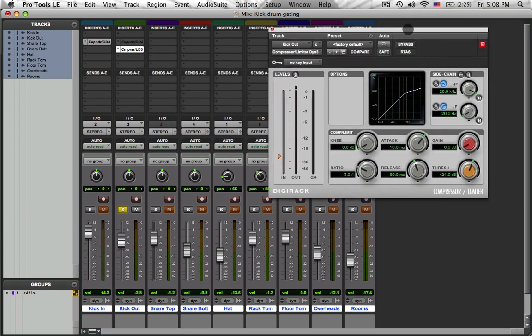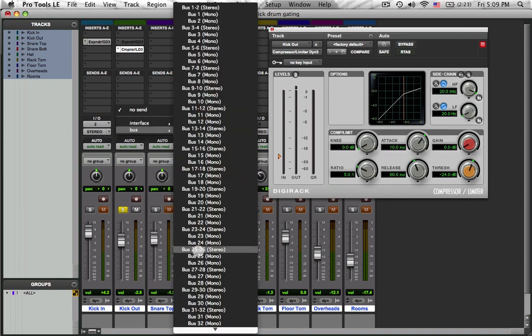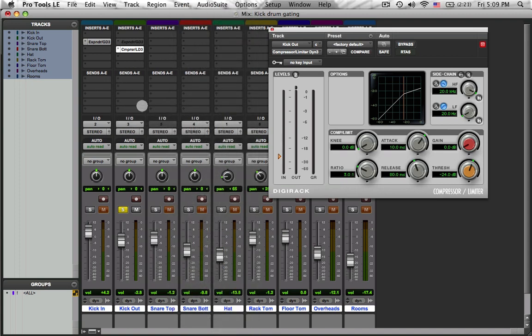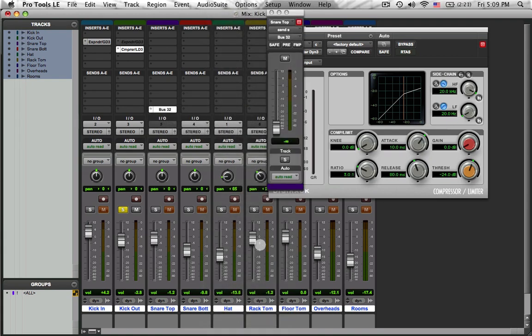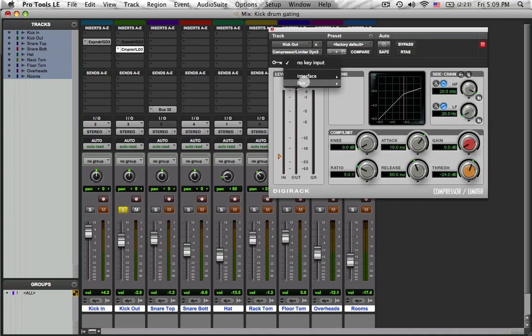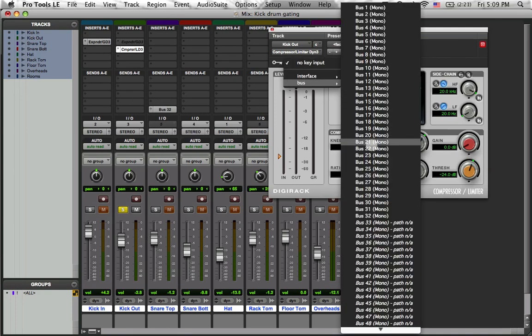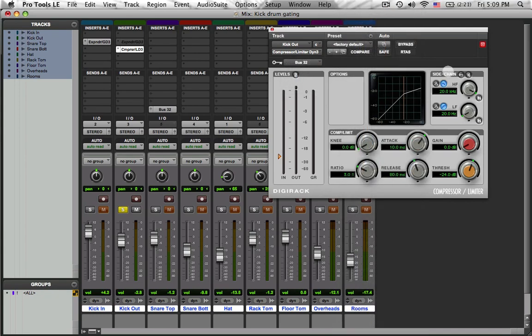This, ladies and gentlemen, is a compressor. Yes, I am going to compress it, but I'm going to compress it with a side chain off of the snare drum. I'm going to go over to the snare drum track, the top snare drum track, and I'm going to create a send that is going to be a pre-fader send so that it ignores what I do with the fader while I'm mixing to bus 32. And then I will come to the compressor and I will key it off of bus 32. So I set my bus 32 there. I tell the side chain to look at the key.